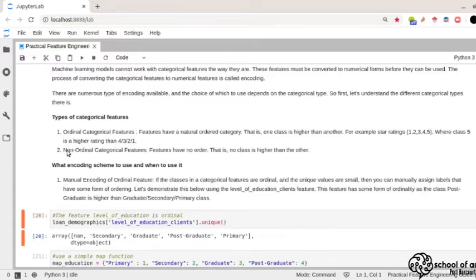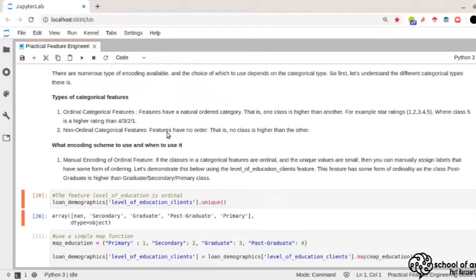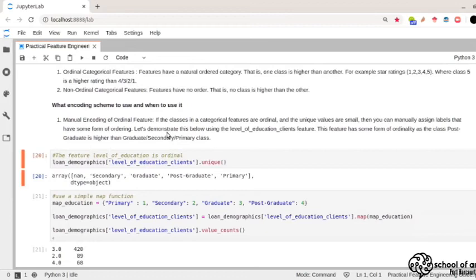Non-ordinal categorical features are the opposite — there is no particular ordering. All classes have the same level. For example, food categories have different types but none is inherently higher than another. When encoding categorical features, you need to identify whether they are ordinal or non-ordinal, as this determines which encoding scheme to choose.